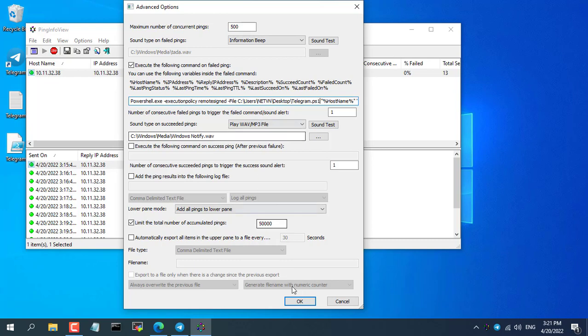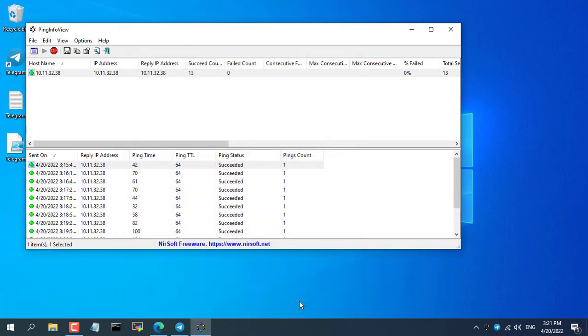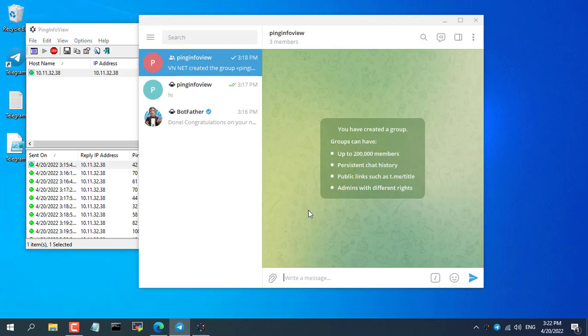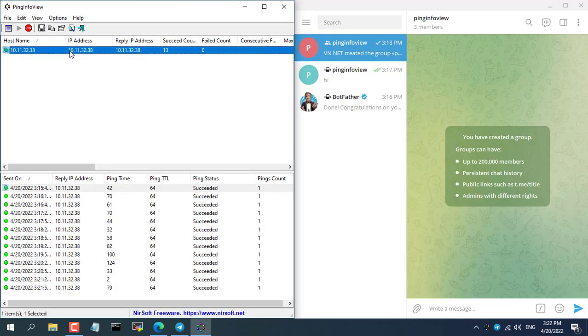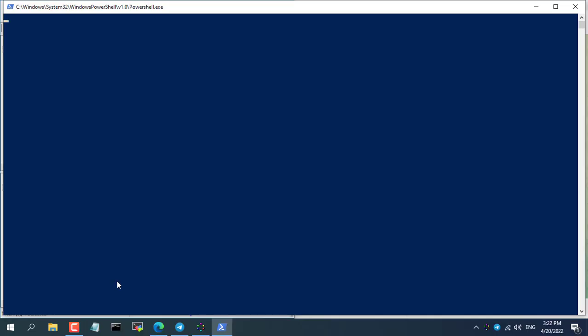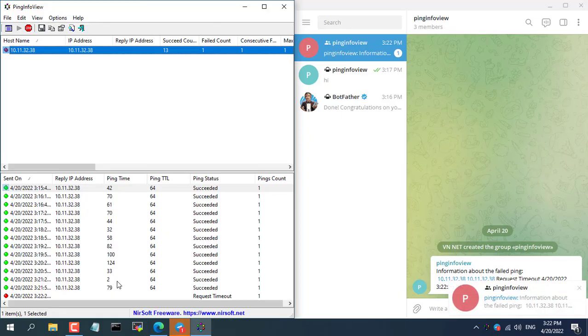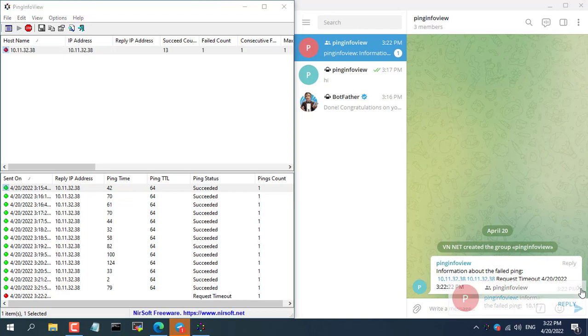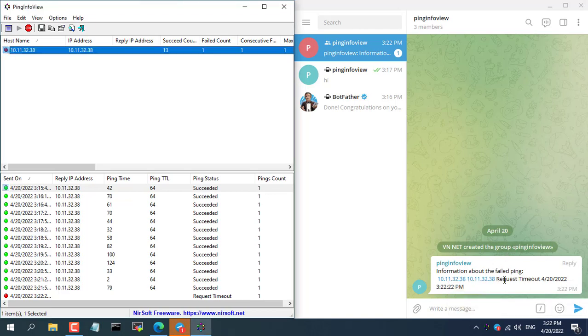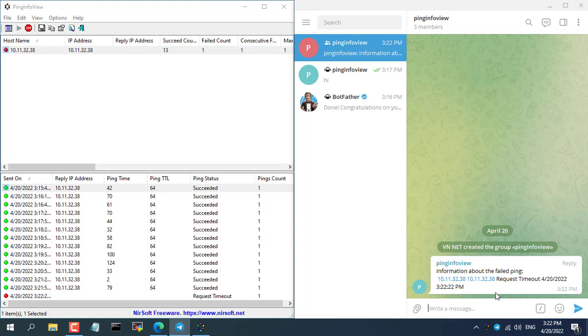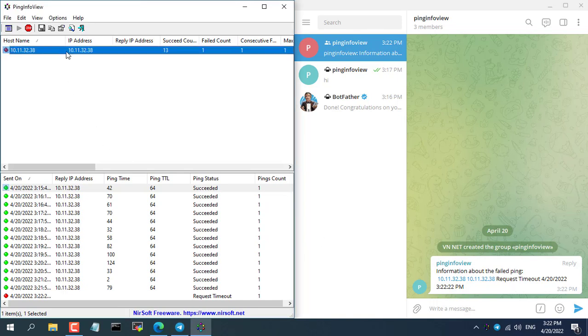The configuration steps are done. What will happen when the IP address lost connection 10.11.32.38? We look forward to seeing what will happen. As you can see, when the IP address 10.11.32.38 lost connection, a Telegram message is automatically sent. Phone installed Telegram will receive ping fails message. Success!